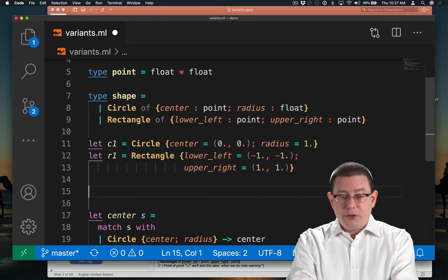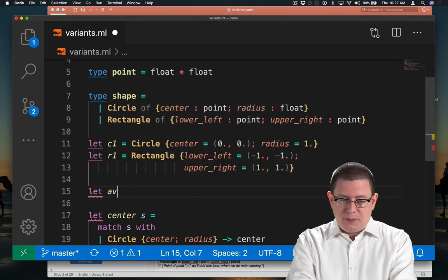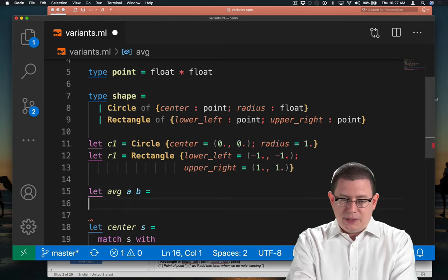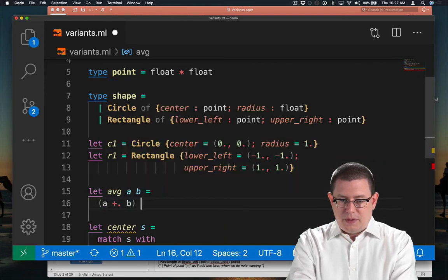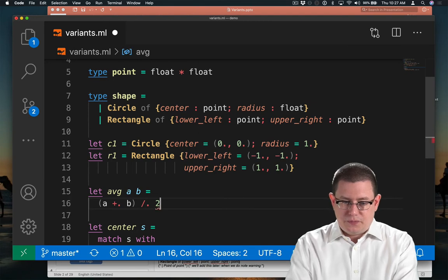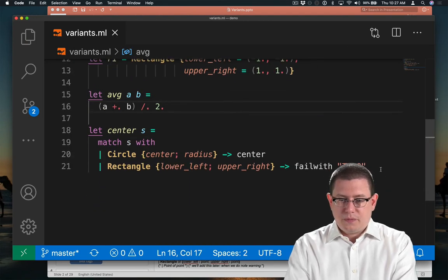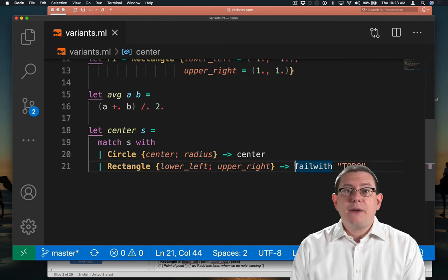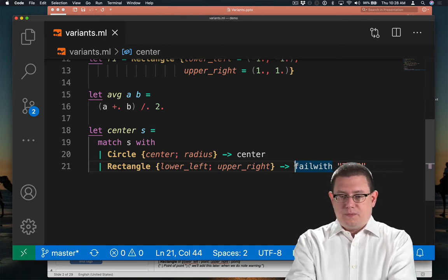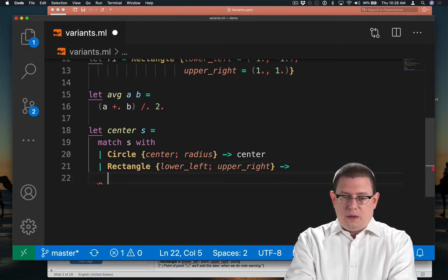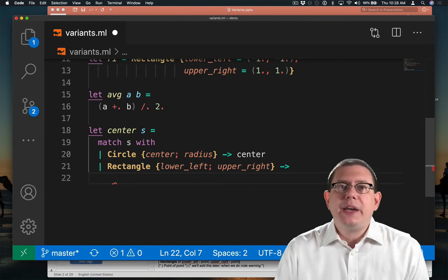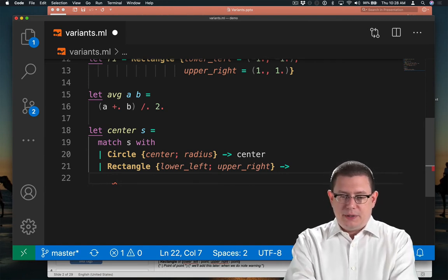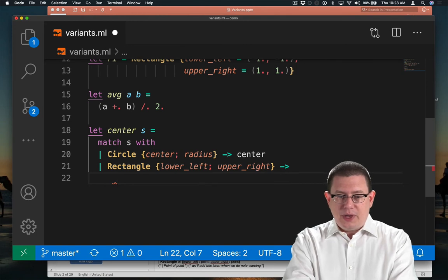Now I want to write an average function real quickly. We've written this before. The average of two values a and b is going to be their sum divided by 2. All right. Now I need to take the average of the x-coordinate and the y-coordinates. Well, those coordinates are kind of buried inside those two points, lower left and upper right. I need to get them out. So let me do that.